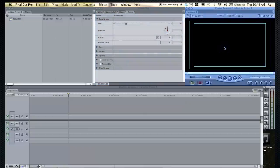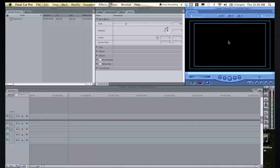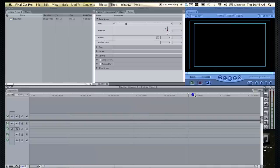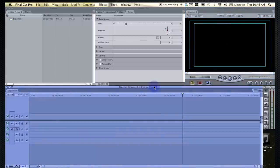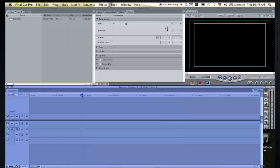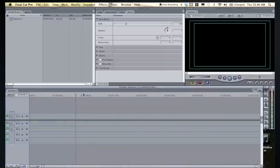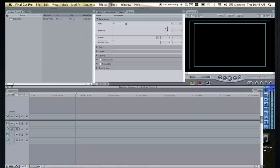Right here we have the canvas. This is basically what you're playing in your timeline. And then of course your timeline, which is where you assemble your project. You put all your clips here, all your edits go in here. And then over here we have our audio meters and our different tools that you can use.